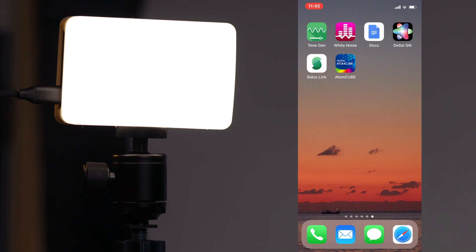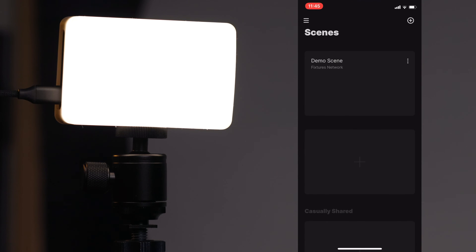Hey, it's Scott and today we're going to run through the Sidious Link app from Aperture together with the ALMC. Let's dive right into it. Opening up the app, this is the first screen you're going to see. You might have to log in as well, and if you do just go ahead and create an account and log in with your email and password.